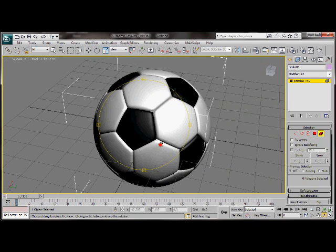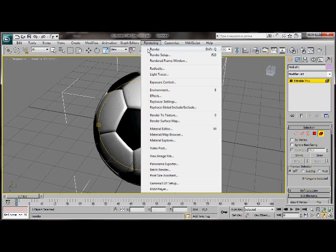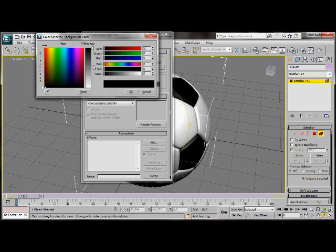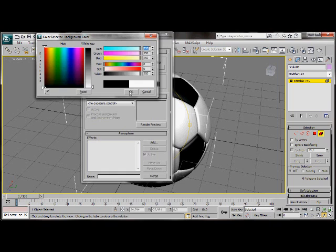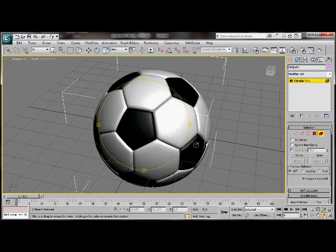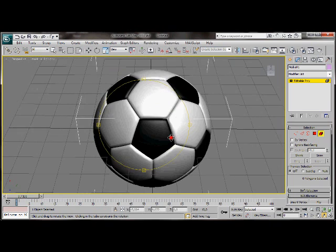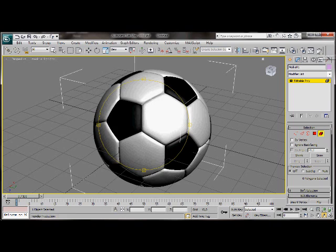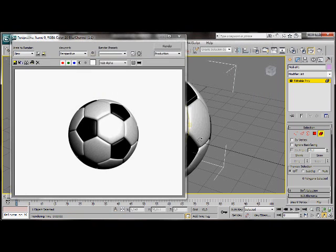Let's just do one more thing before we render. Go over to rendering. Pick environment. We're going to change the background color. Click on color. Drag the dial down. Choose white. Then OK. Now we'll render. There we are. Now we have our football. How's that?